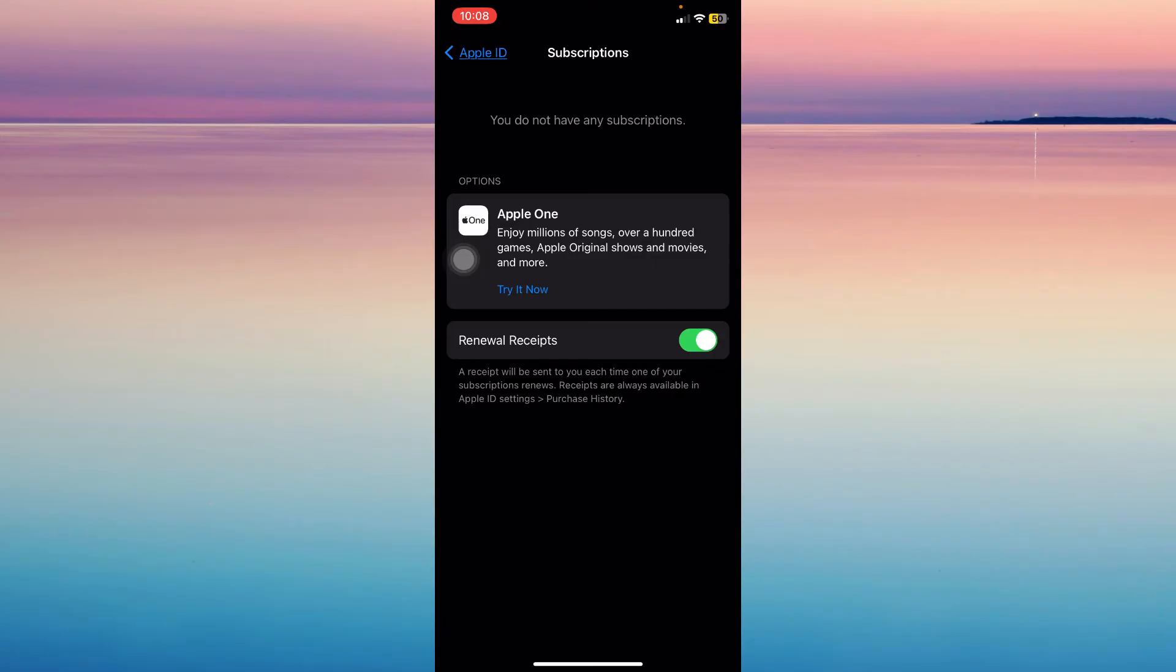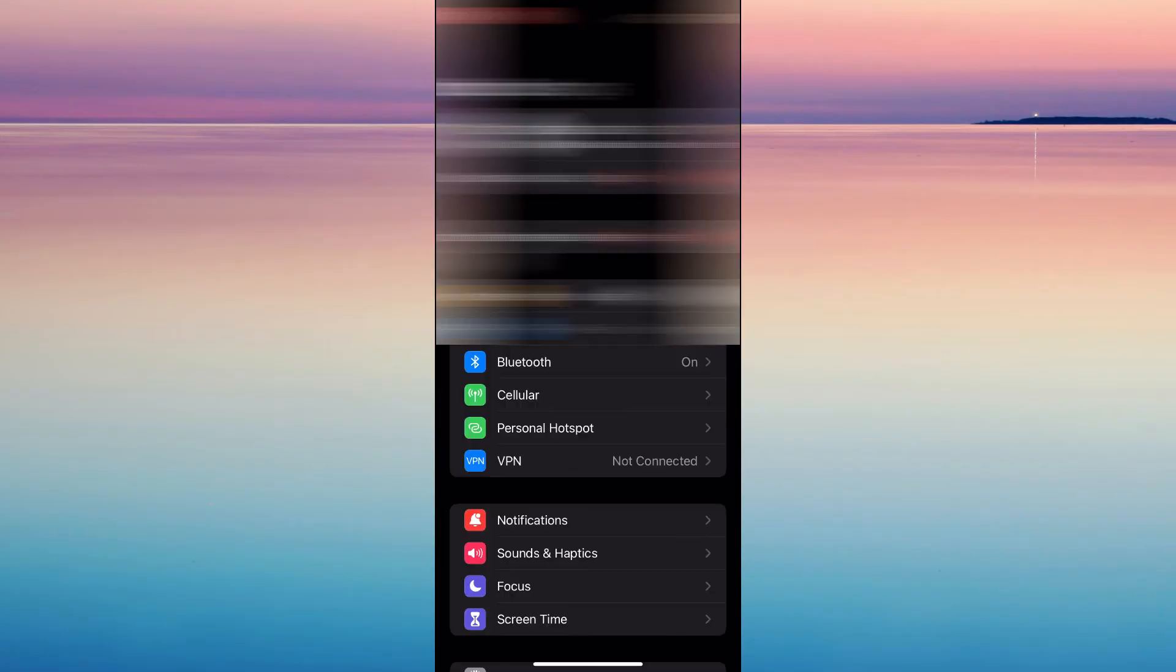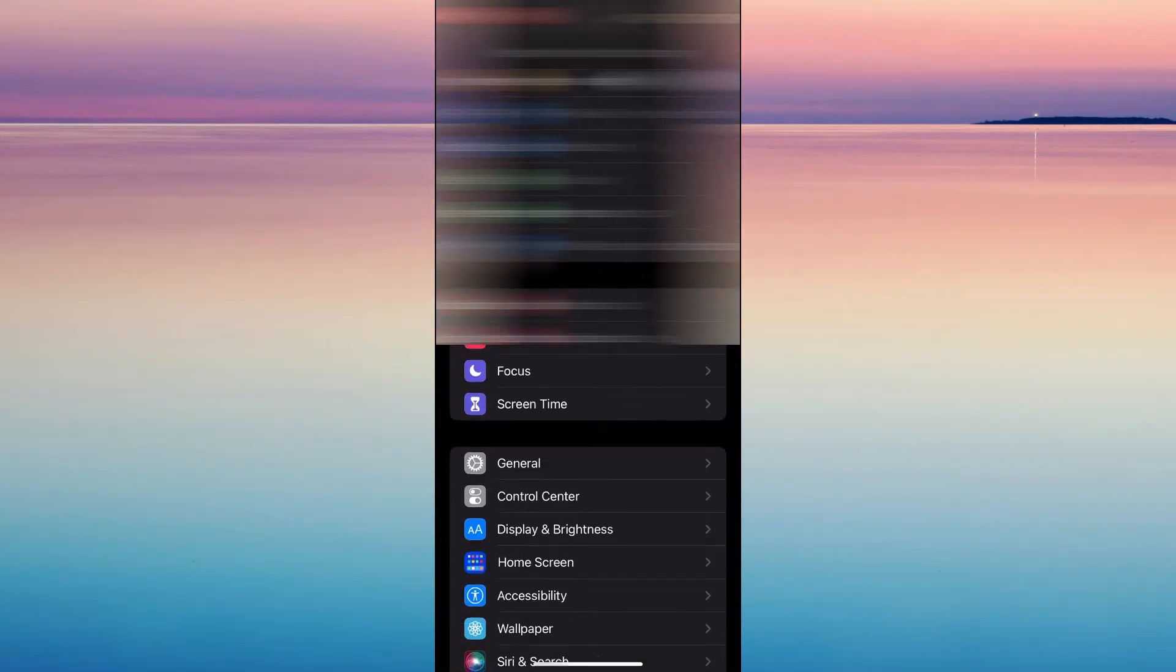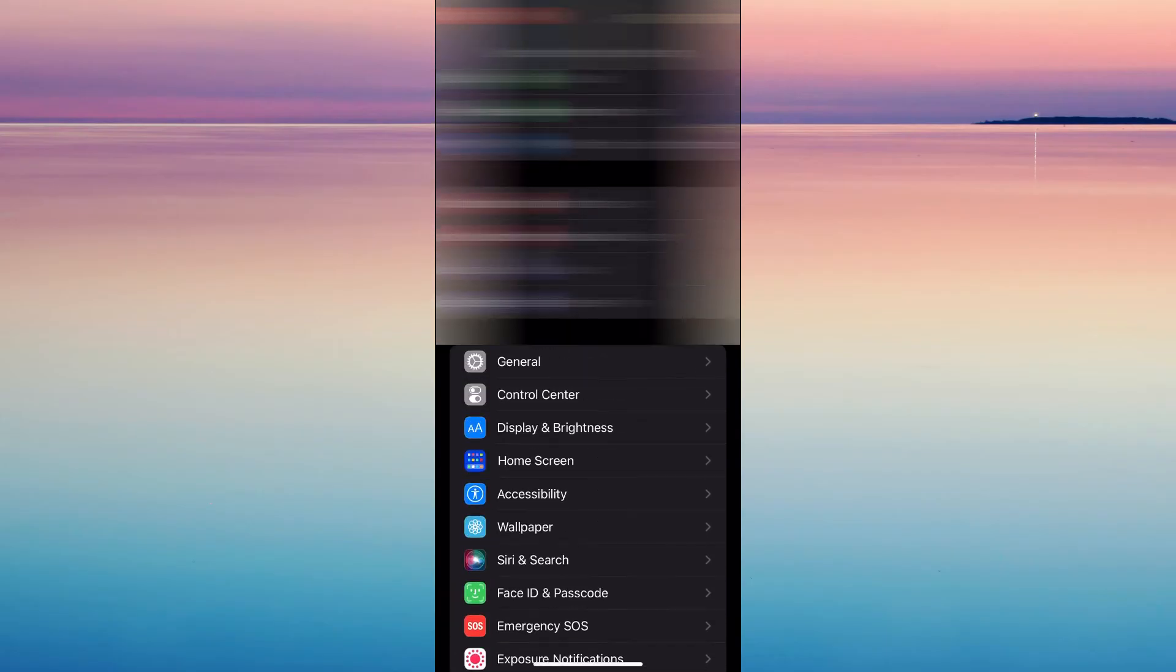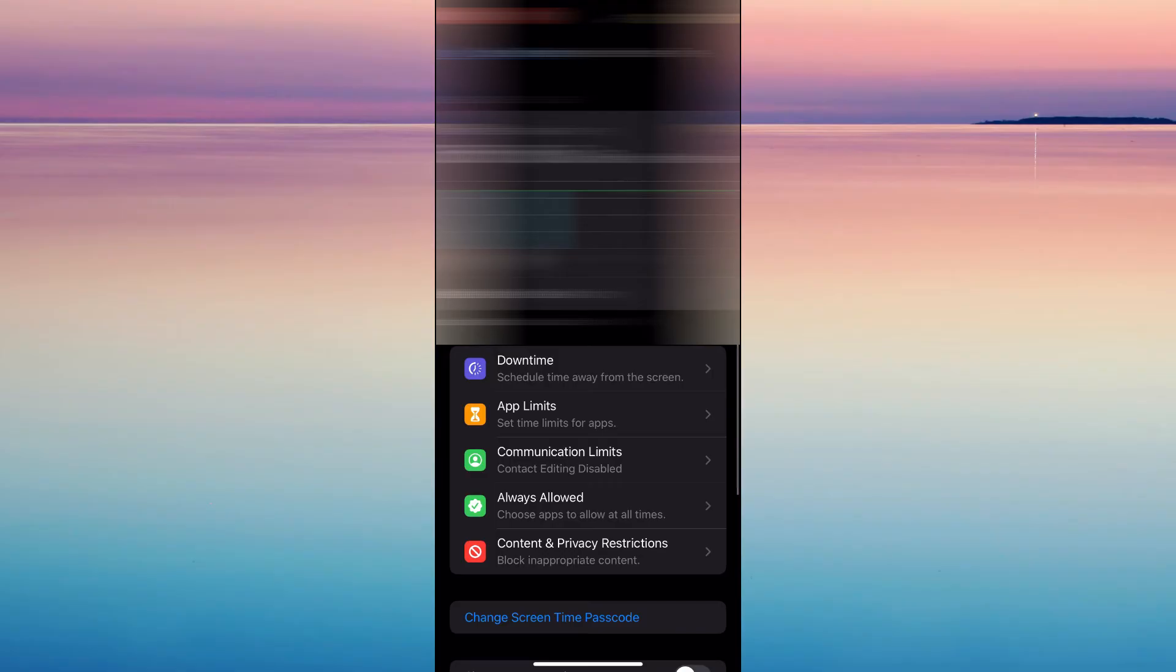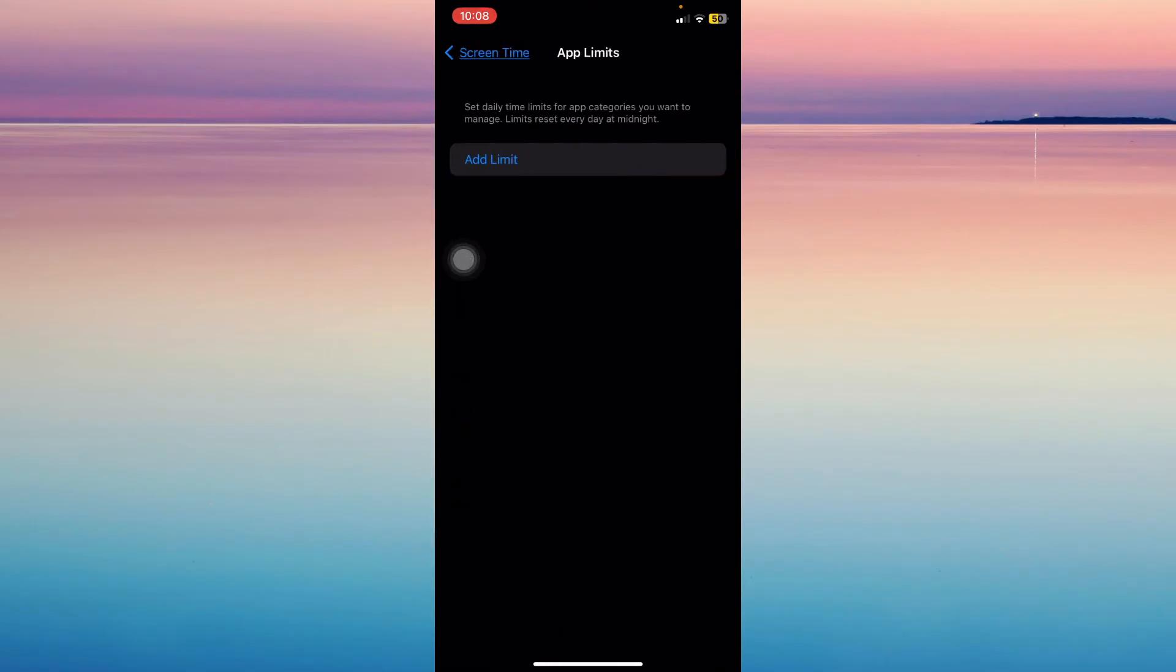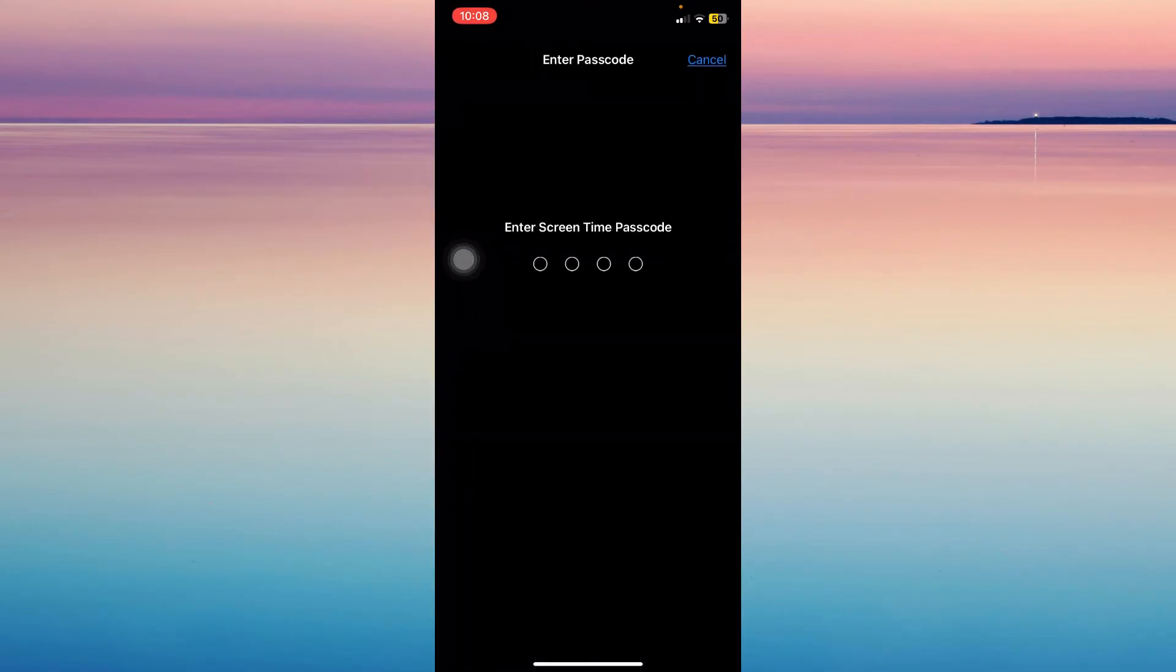go to settings, screen time, app limits, add limit, and your password.